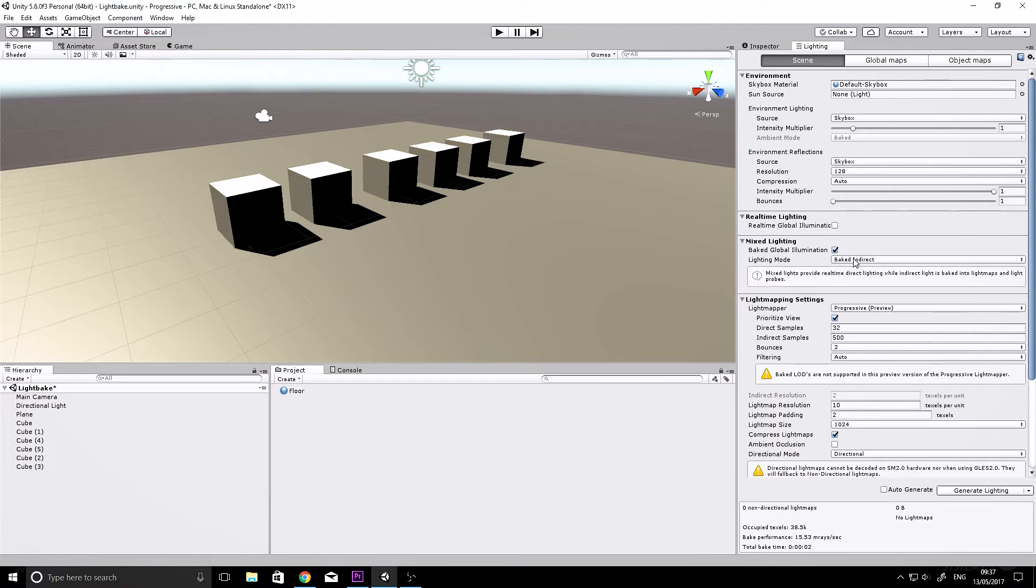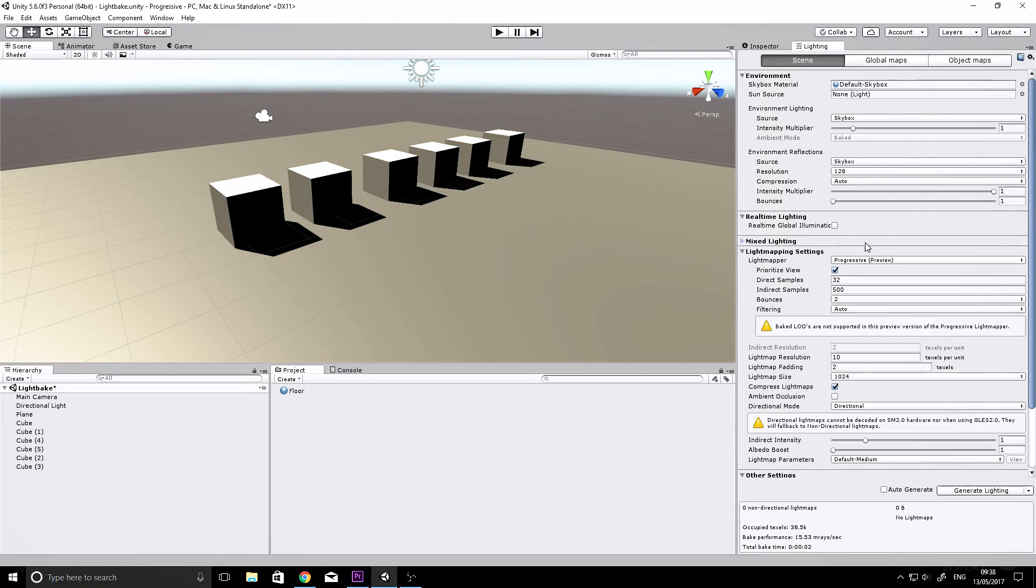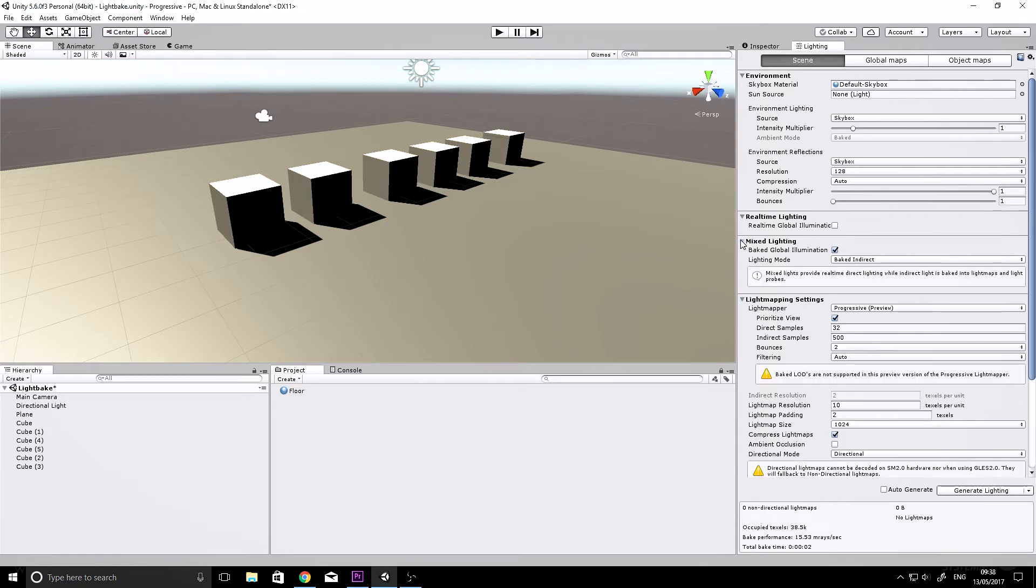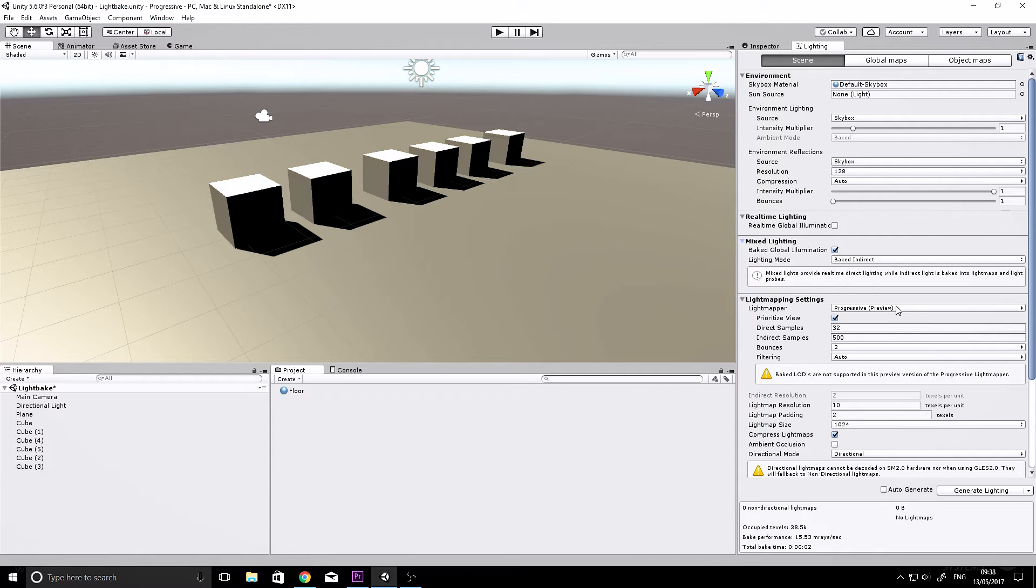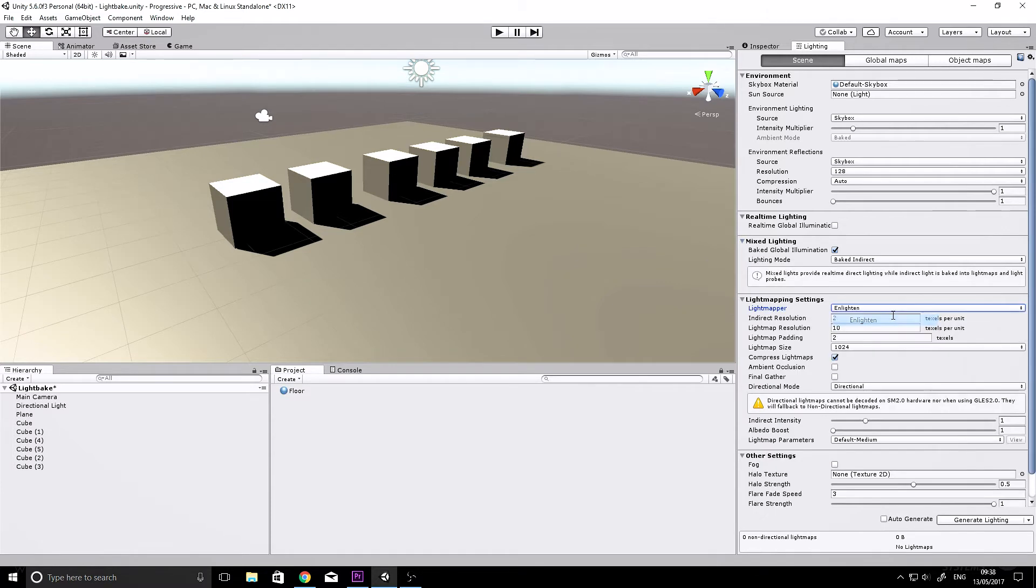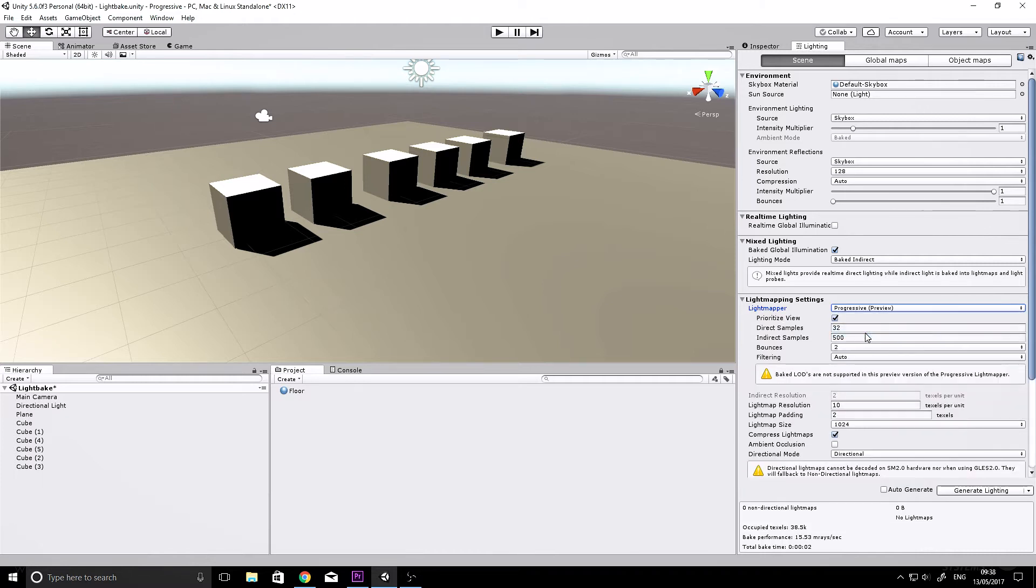Also, for mixed lighting, you can just select Baked Indirect. It's going to bake all the lighting information, including the indirect lighting, into the maps. Then, if your light mapper settings are set to Enlighten like this, just change it to Progressive, and that will be set up to use the new system.